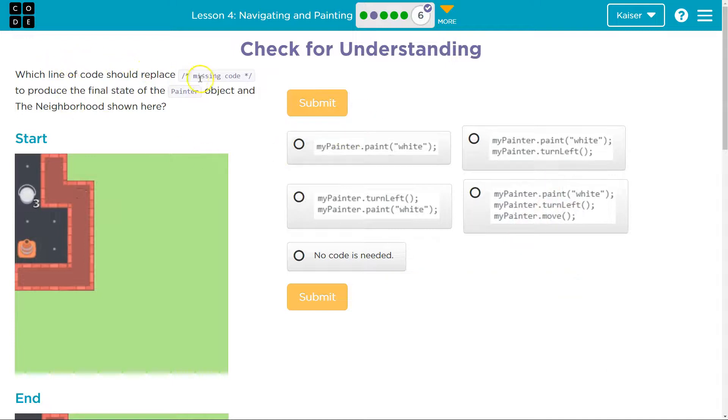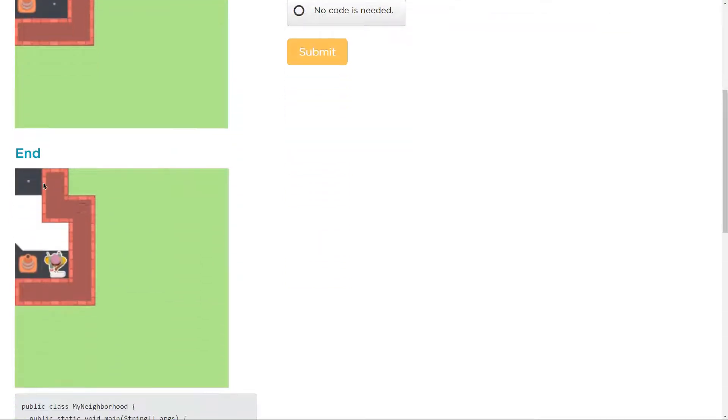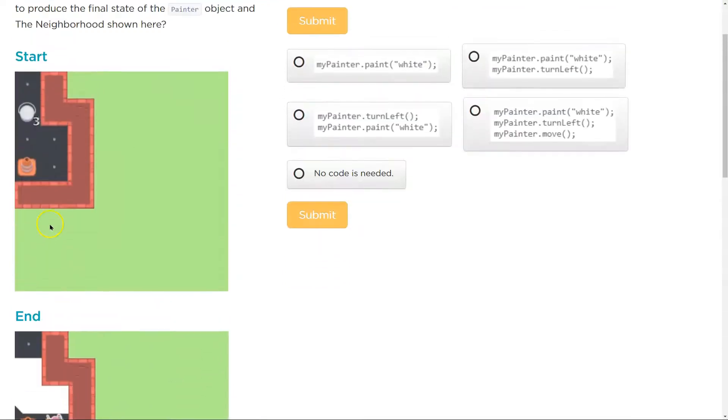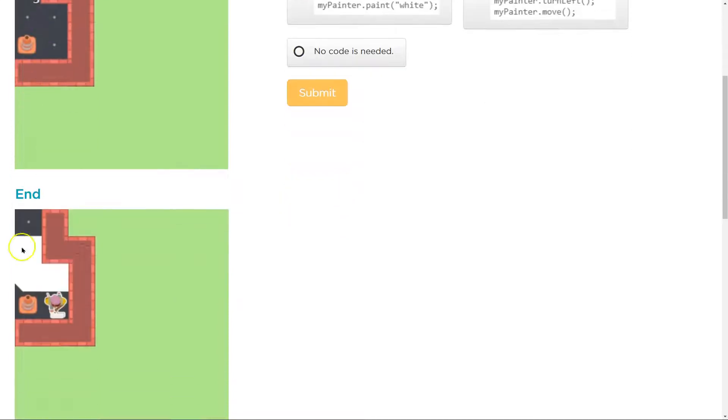All right, which line of code should replace the missing code line to produce the final state of the painter object. So this is the start. Let me scroll down here. That is the end. So the paint bucket's right here. And we must paint here, here and here it looks like.